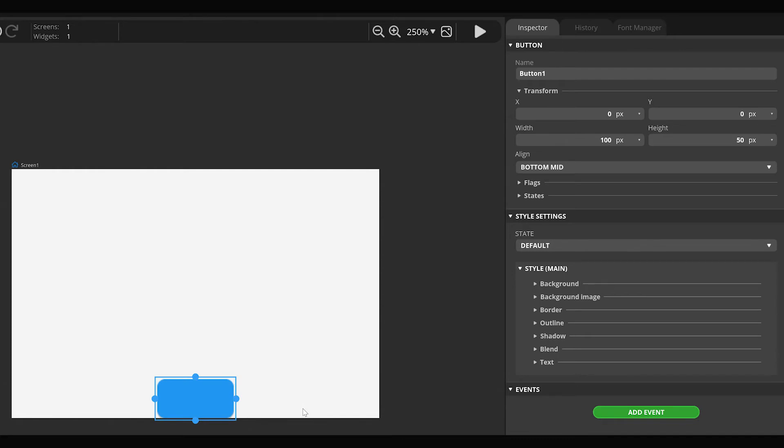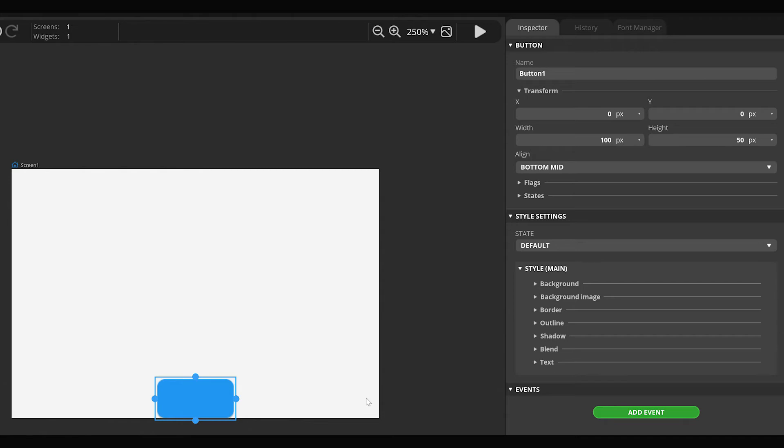You can set the position of the widget in two ways: in pixels or in percent, which is relative to the size of the parent object. In this case the screen is the parent, so if we define a percent value it will be calculated from the size of the screen. If we put the button under another widget in hierarchy, it would be calculated from the size of that widget.